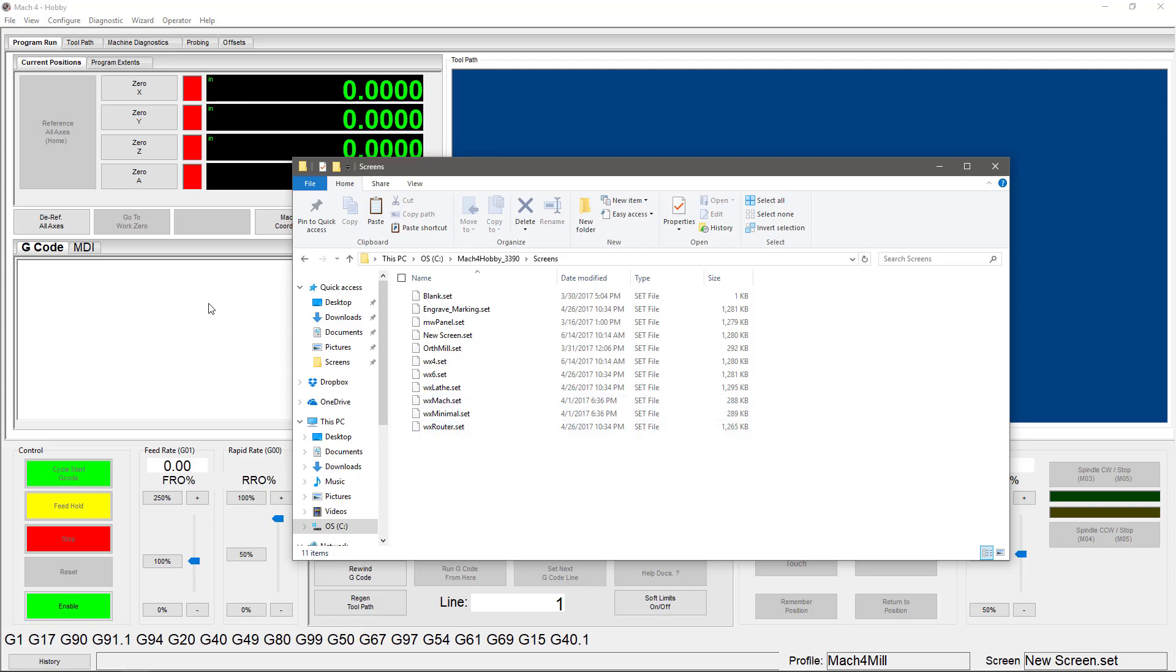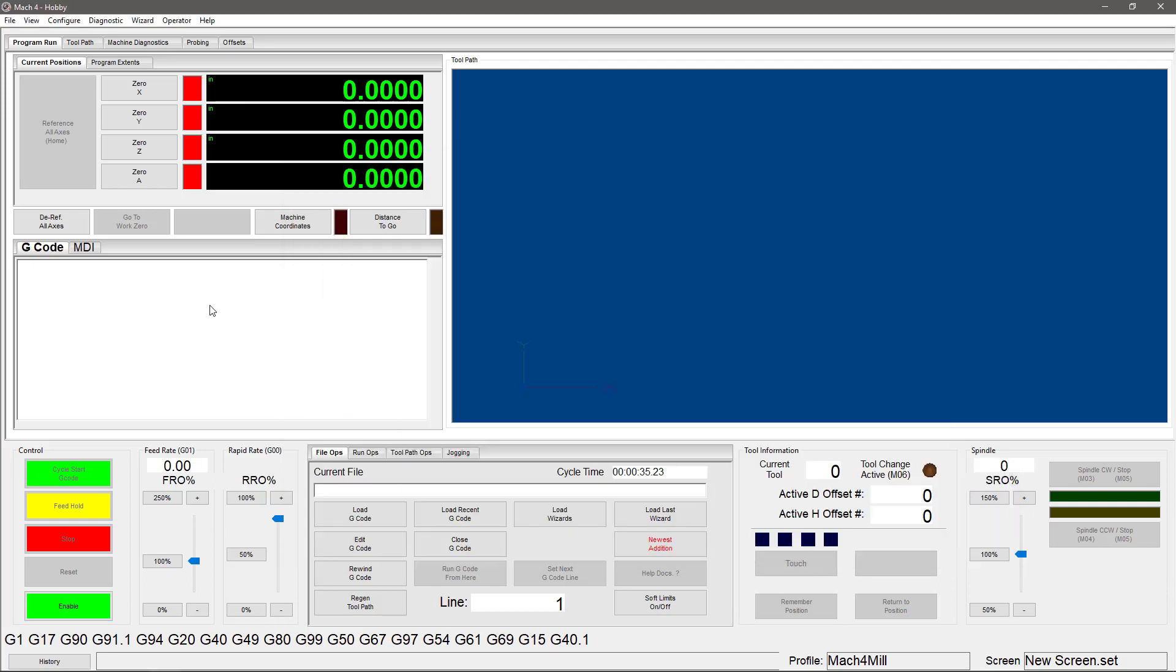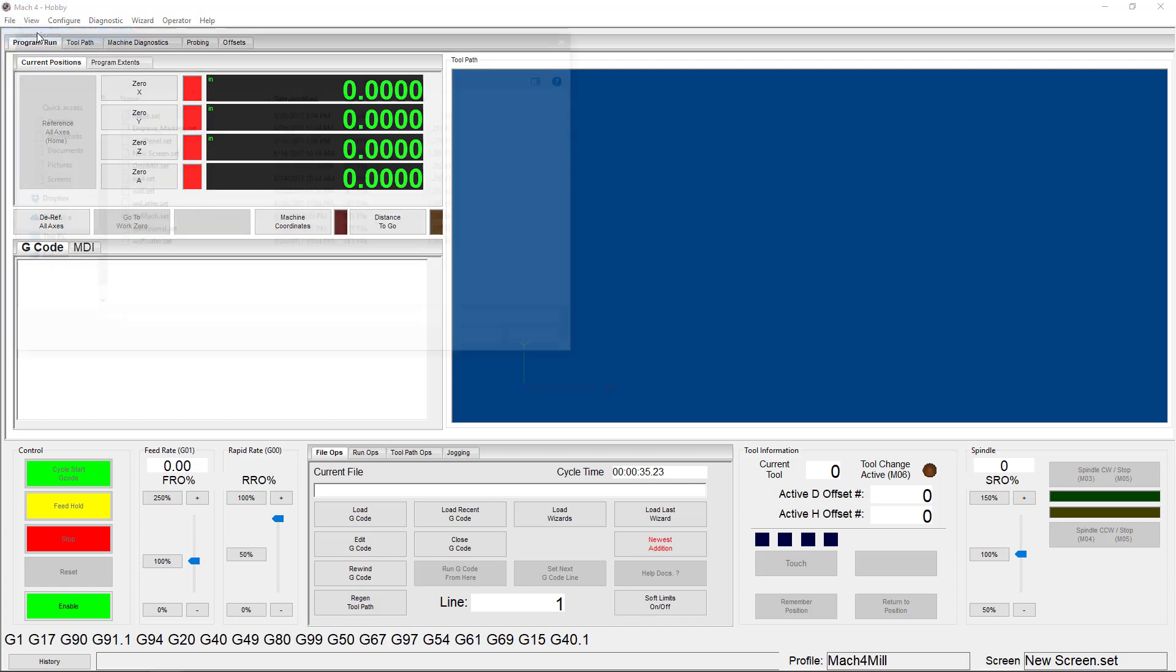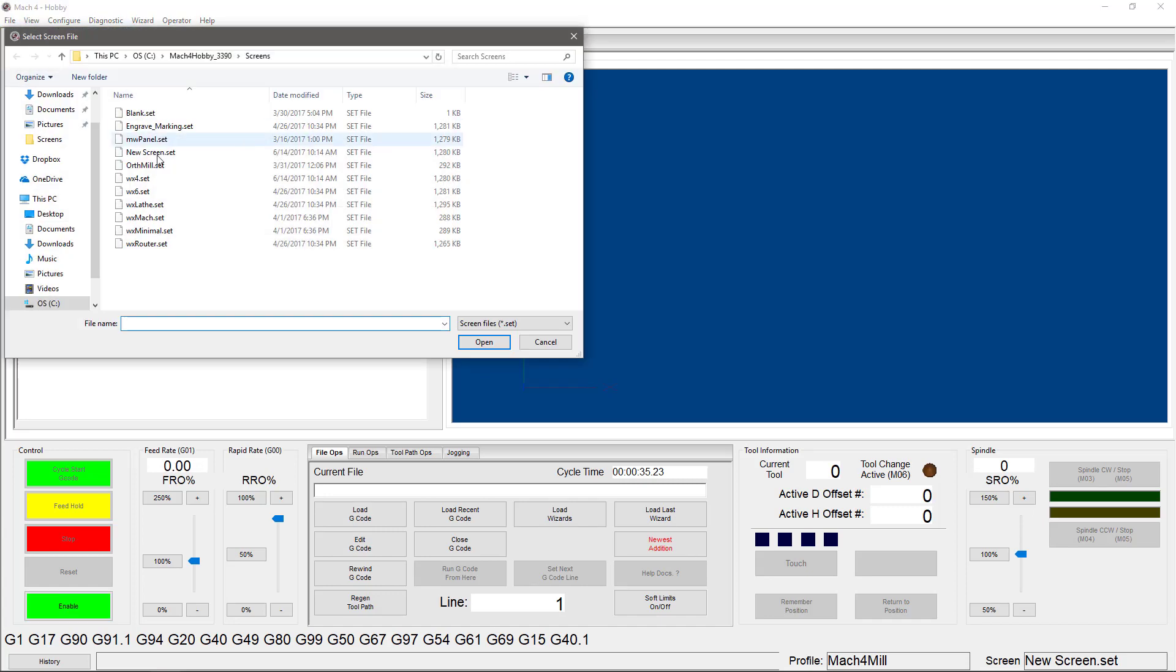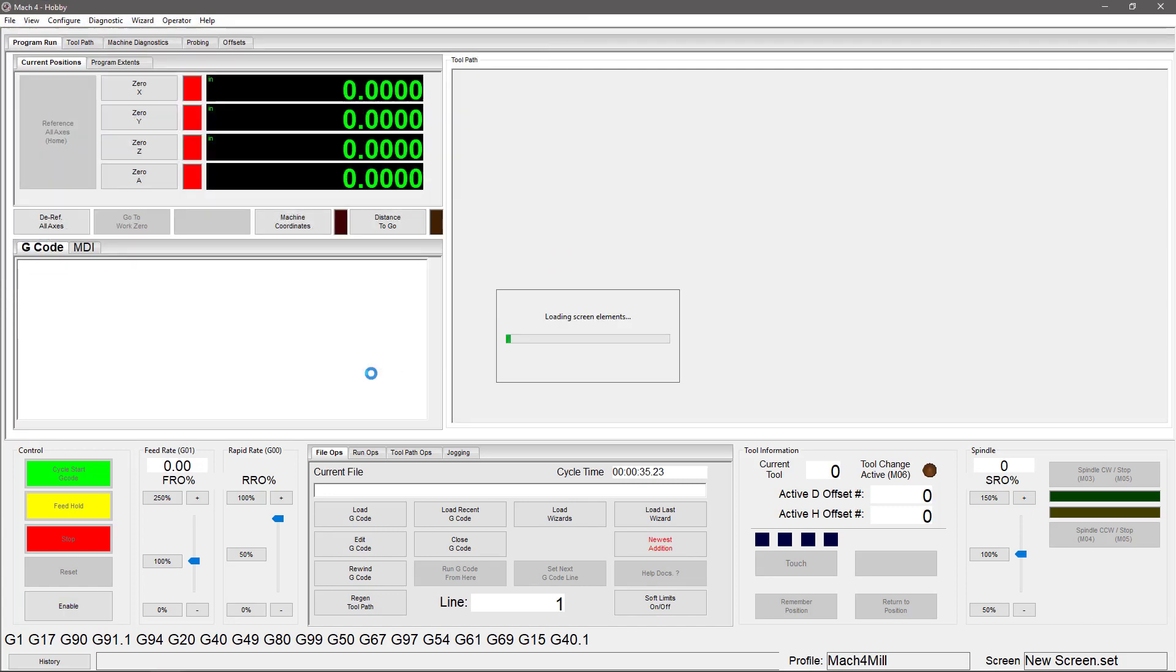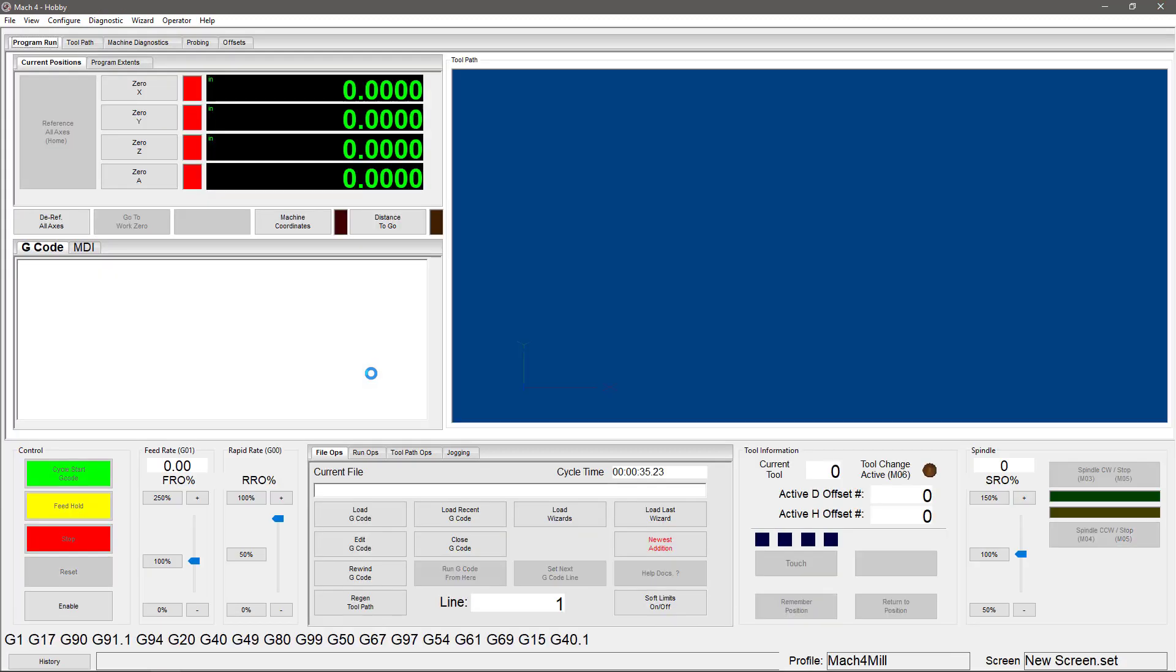Now that we have our new screen set, we're going to go back to Mach 4 and load it. So we're going to go to View, Load Screen, and then choose our new screen that we've made. Once we give it a chance to load, we're going to go to Operator and then Edit Screen.